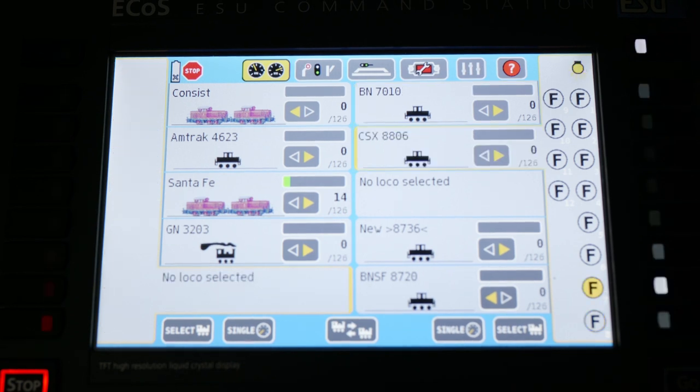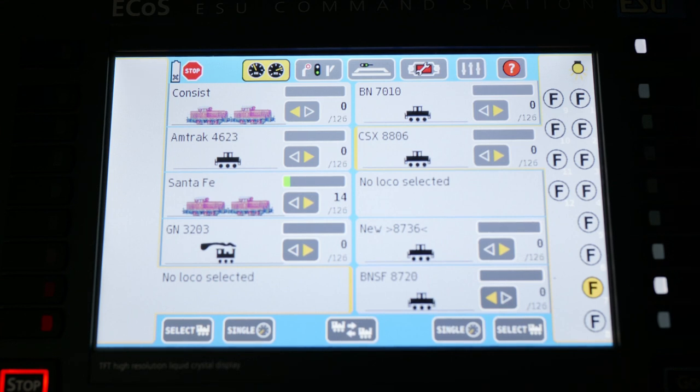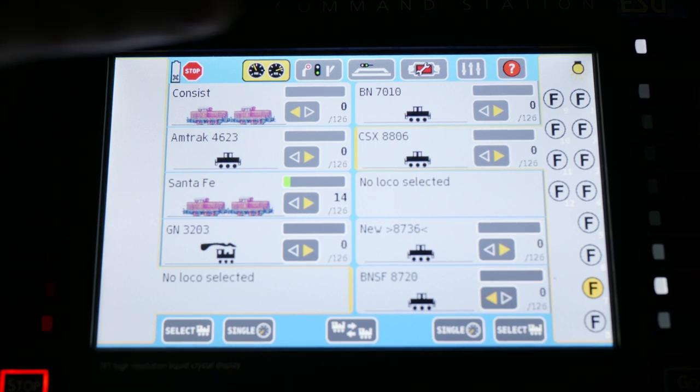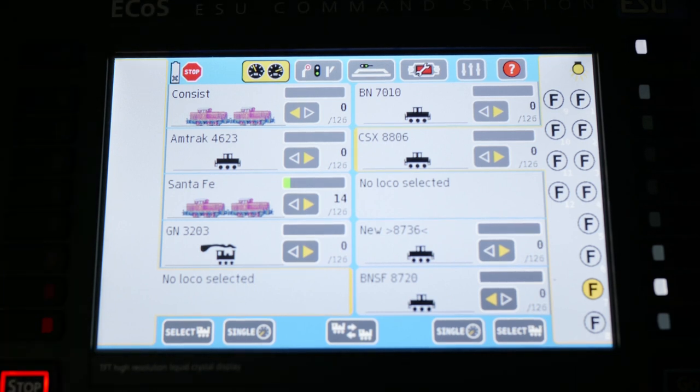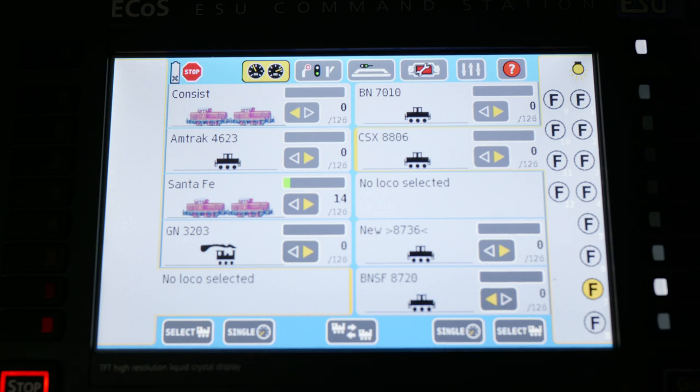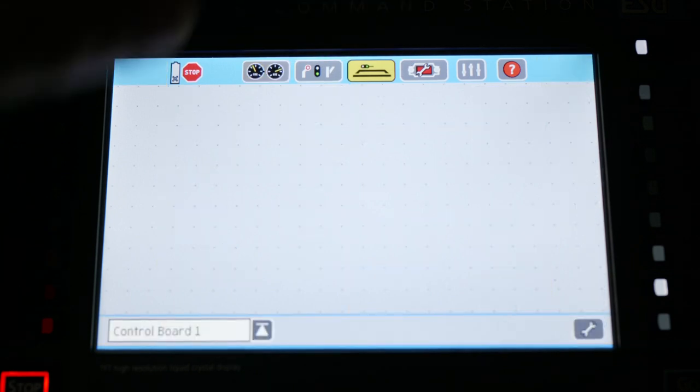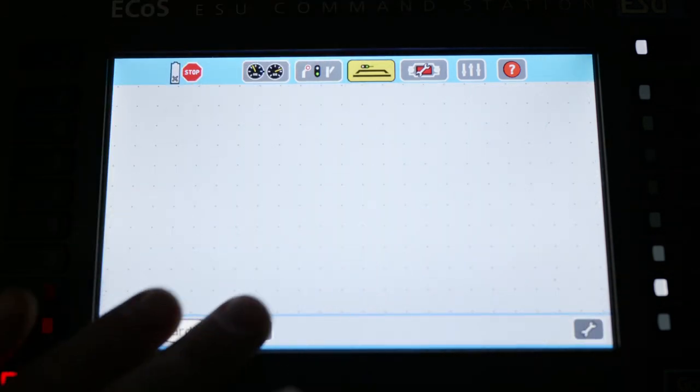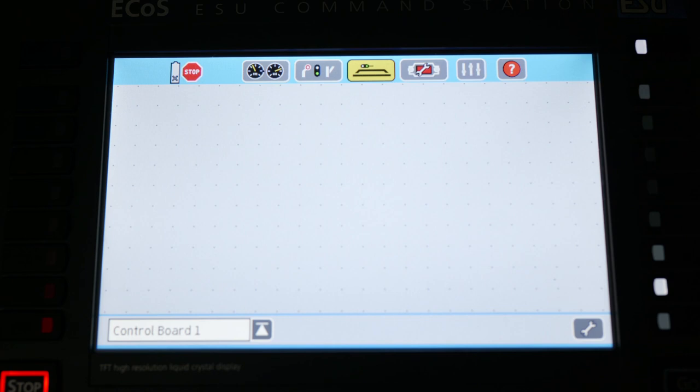So other than controlling your locomotives in a really powerful way to change the functions that are available to specific engines, what else does this offer you in terms of usability? I personally don't use the feature, but right here and right here are access to essentially a virtual layout. You can build a semi-complete version of your layout within the ecosystem of the ECOS and you can set up your turnouts to function via DCC. It will allow you to see train routes should you put together a layout within this screen. This up here also allows you to run your switches, your lights, all that as well, as long as you have that layout put together.